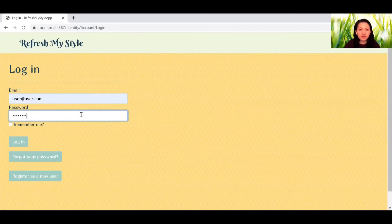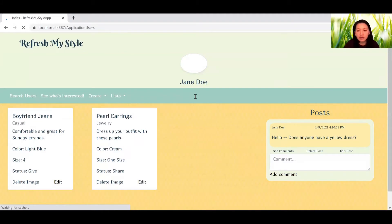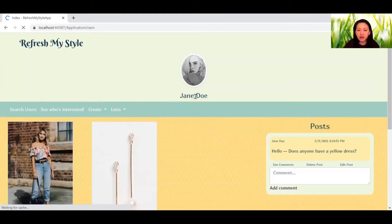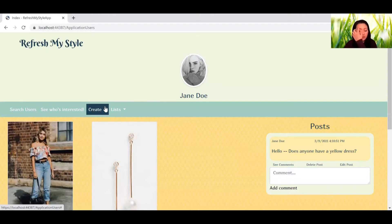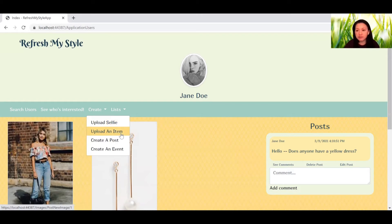So I've created a few users already. As soon as you log in, you'll see your profile picture and your name. You can go down to create here and upload a new selfie. You can also create a new item, upload a new item, create a post or an event.